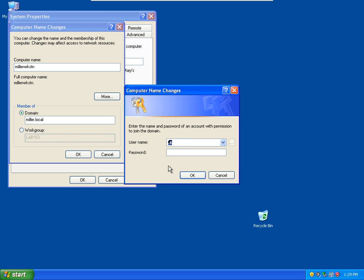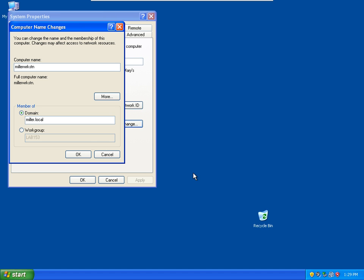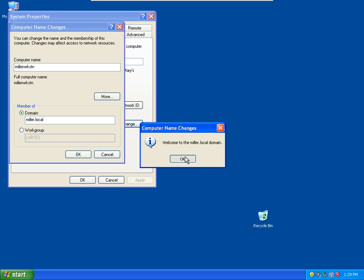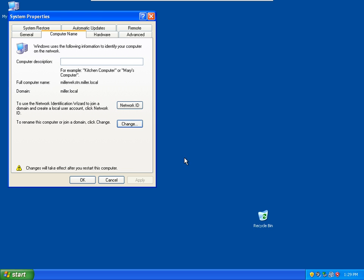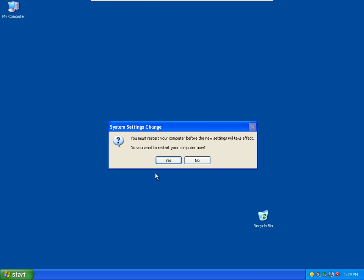It's asking for an account authorized to do this. So, administrator. And that will require a restart.